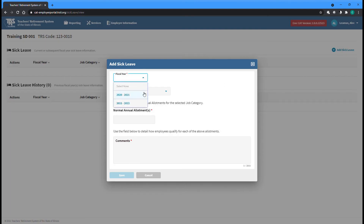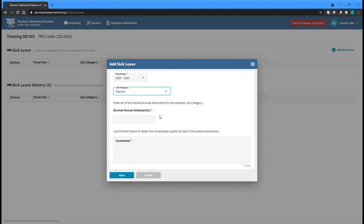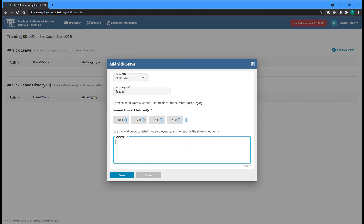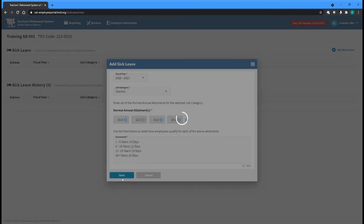First select the fiscal year, followed by the job category the allotments will apply to. For the purposes of this screen, employees reported using the Medical/Counseling job category will be treated as teachers. Next, enter the first allotment amount, then either press the Enter key or click out of the field to save that amount. Click the plus sign to get a new field to add another allotment amount. This can be done as many times as needed until you have entered all of the possible normal annual allotments for the selected job category and fiscal year. Finally, use the Comments box to explain in detail which subpopulations of employees qualify for each of the entered allotments based on service time or any other relevant information. Click Save to finish and be returned to the Sick Leave screen.